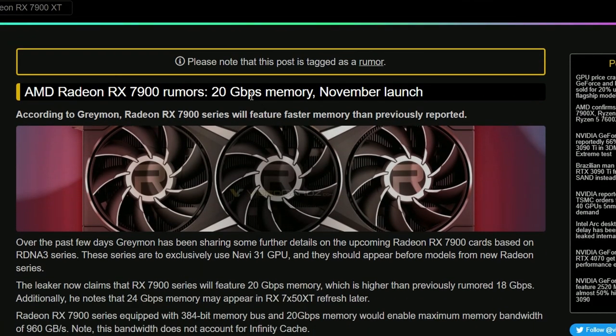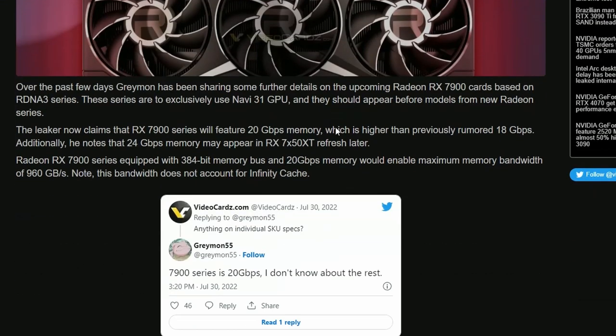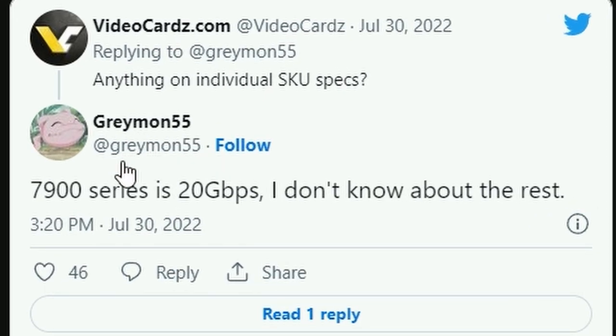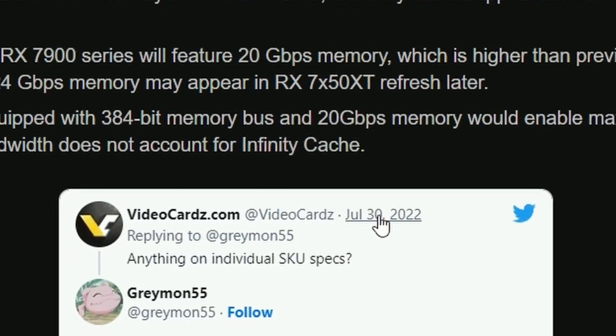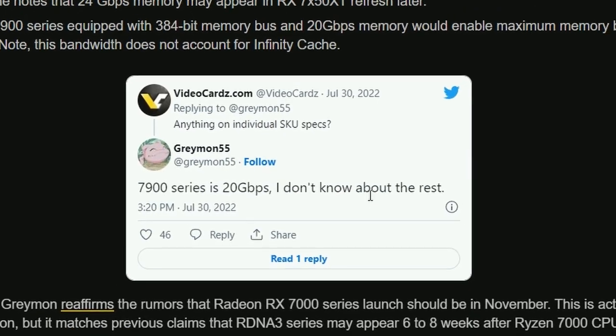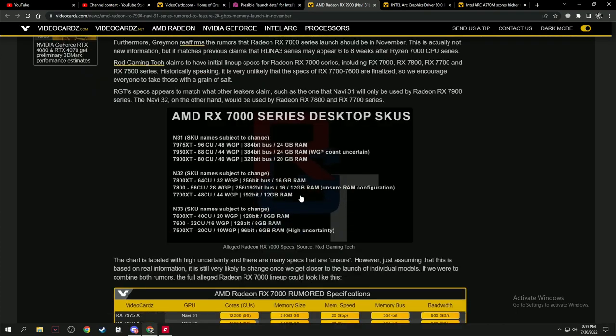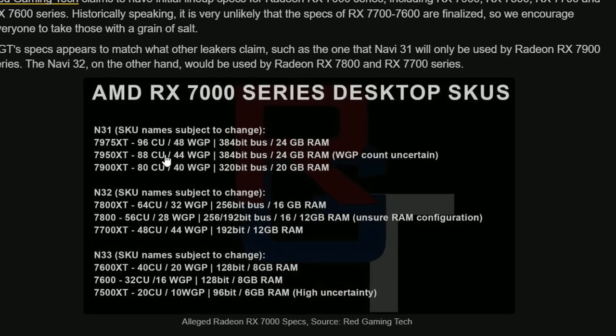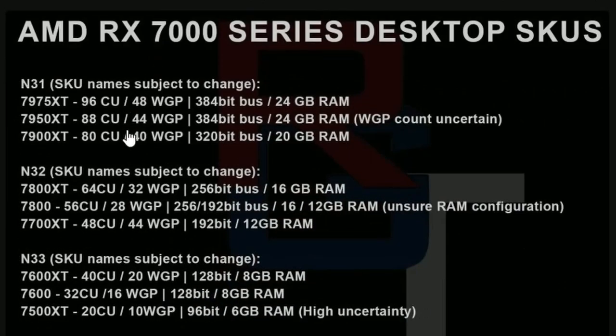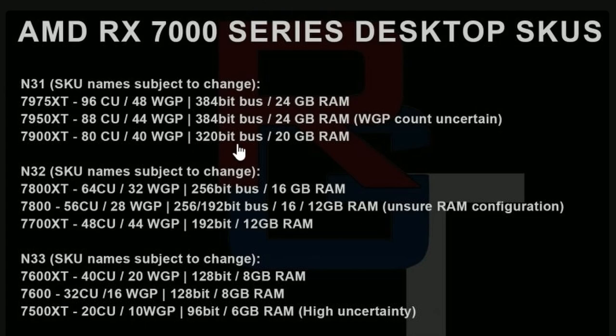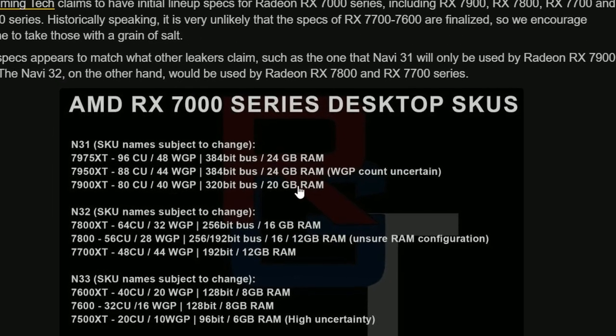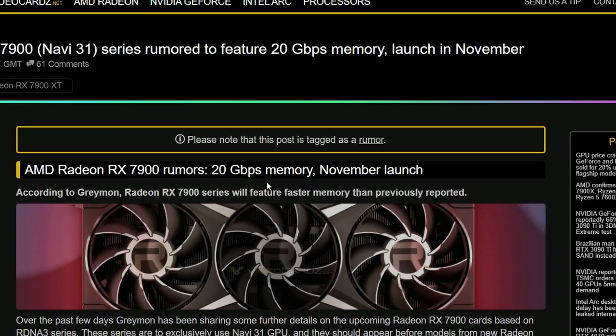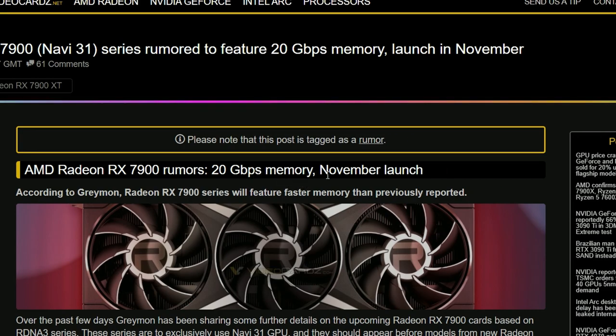Next up, we have AMD Radeon RX 7900 rumors coming from Graymon. His information is the 7900 series will have 20 gigabit per second memory speed. The highest end SKU is rumored to have a 320-bit bus with 20 gigs of RAM. That's the rumor still, with an additional rumor of 20 gigabit memory. The launch is November.